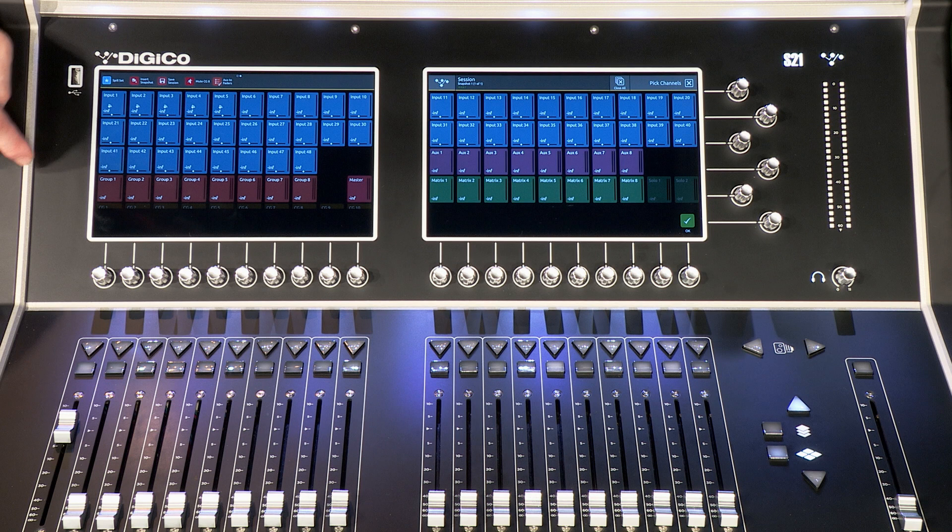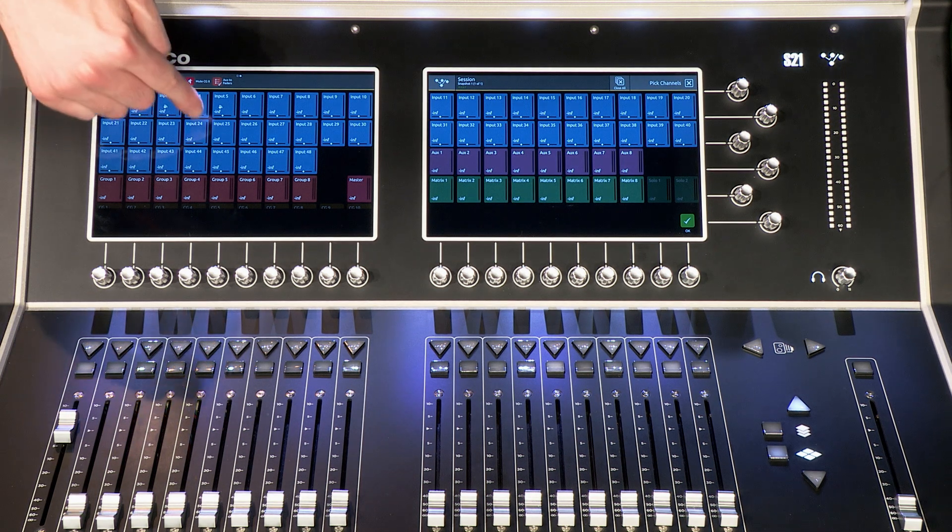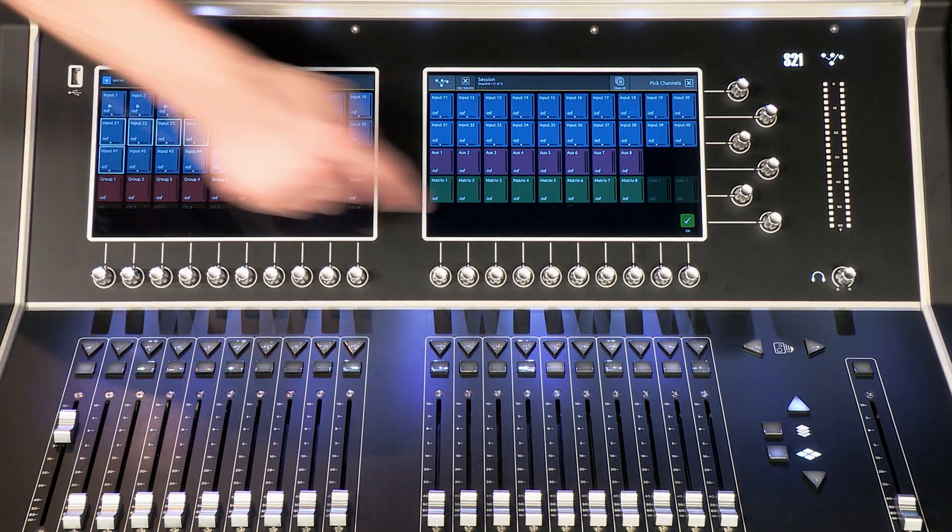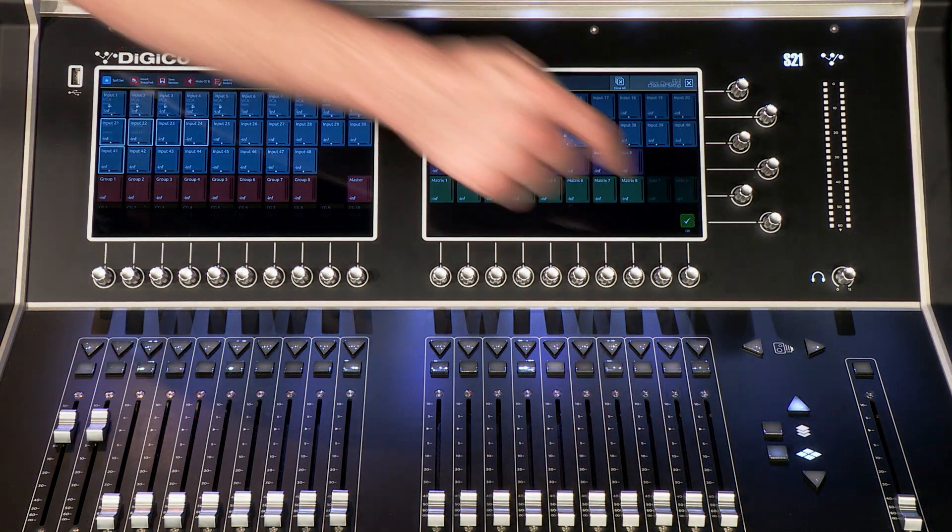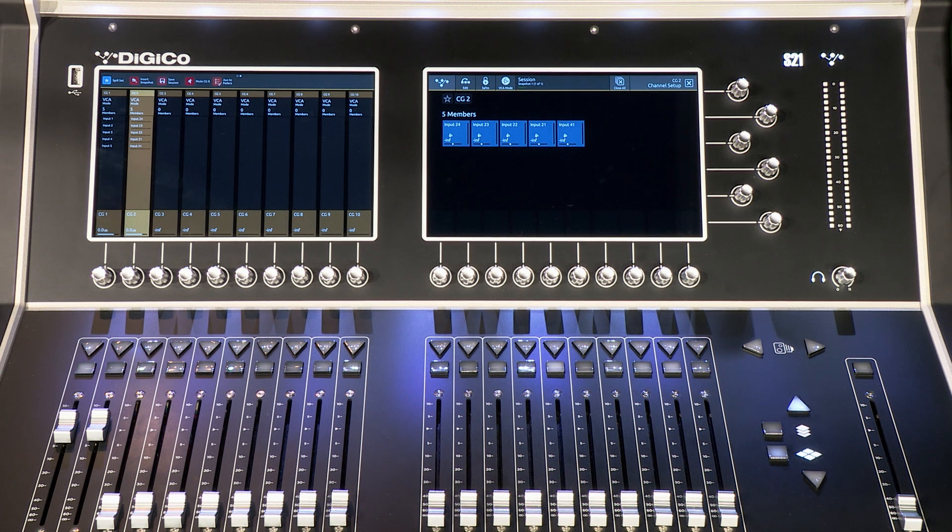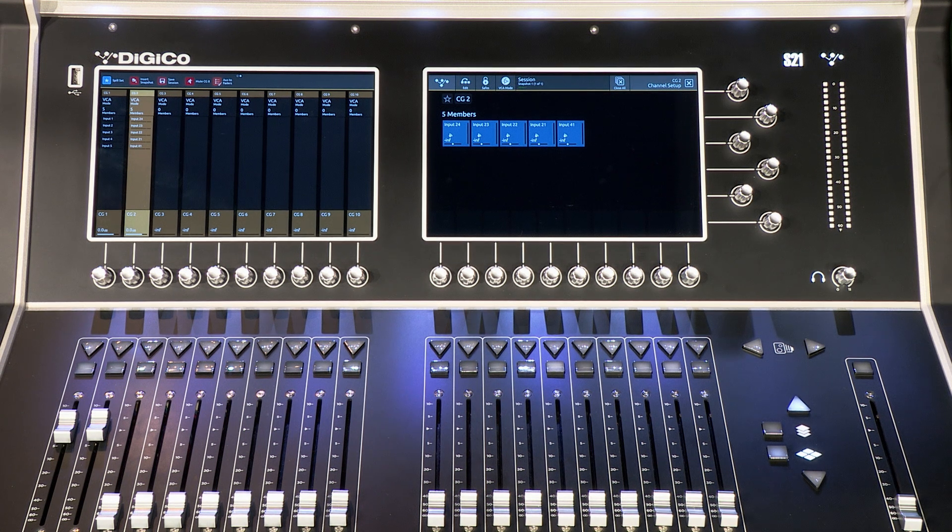Alternatively, double tap the CG member zone to assign members. As I increase and decrease the CG fader, the levels of all associated channels can be observed.